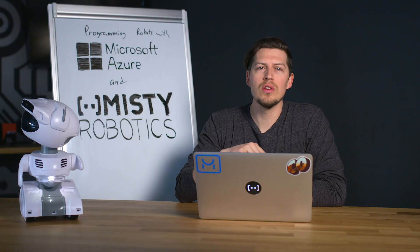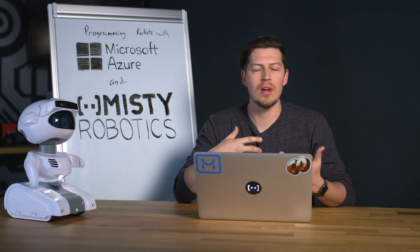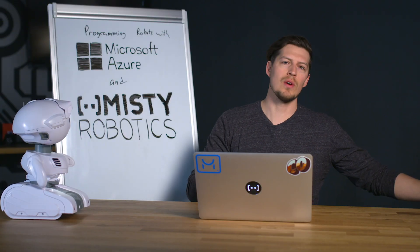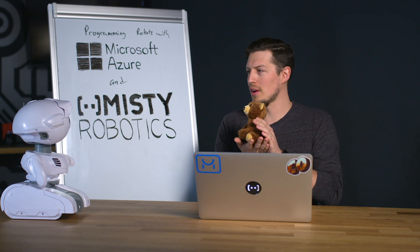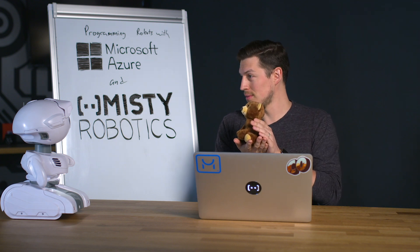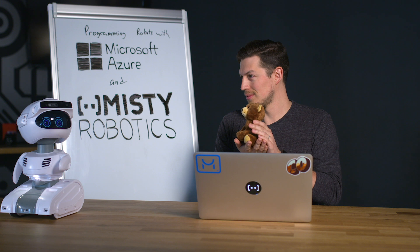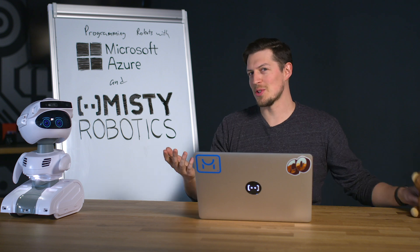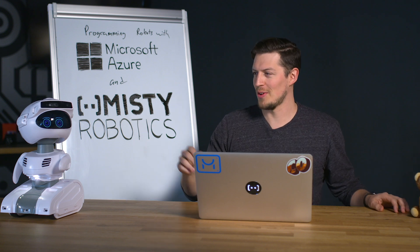So another thing that you can do with Misty is give her the ability to see and describe the context around her. So for instance, if I sit here and hold a teddy bear, Misty can take a picture and then announce what she sees. A person holding a teddy bear. There you go, Misty.